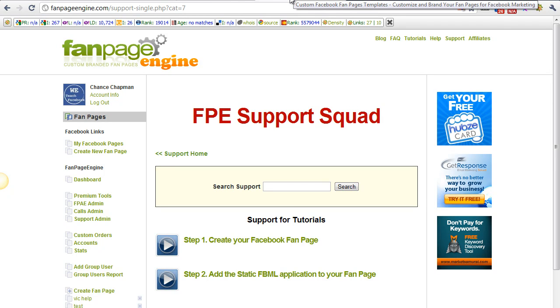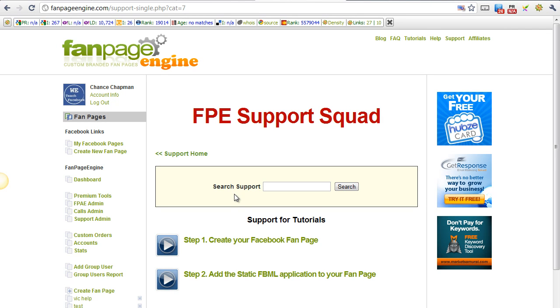Hello everyone, this is Chance from the Fan Page Engine, and this is the third tutorial video on how to create your custom tab using the Fan Page Engine.